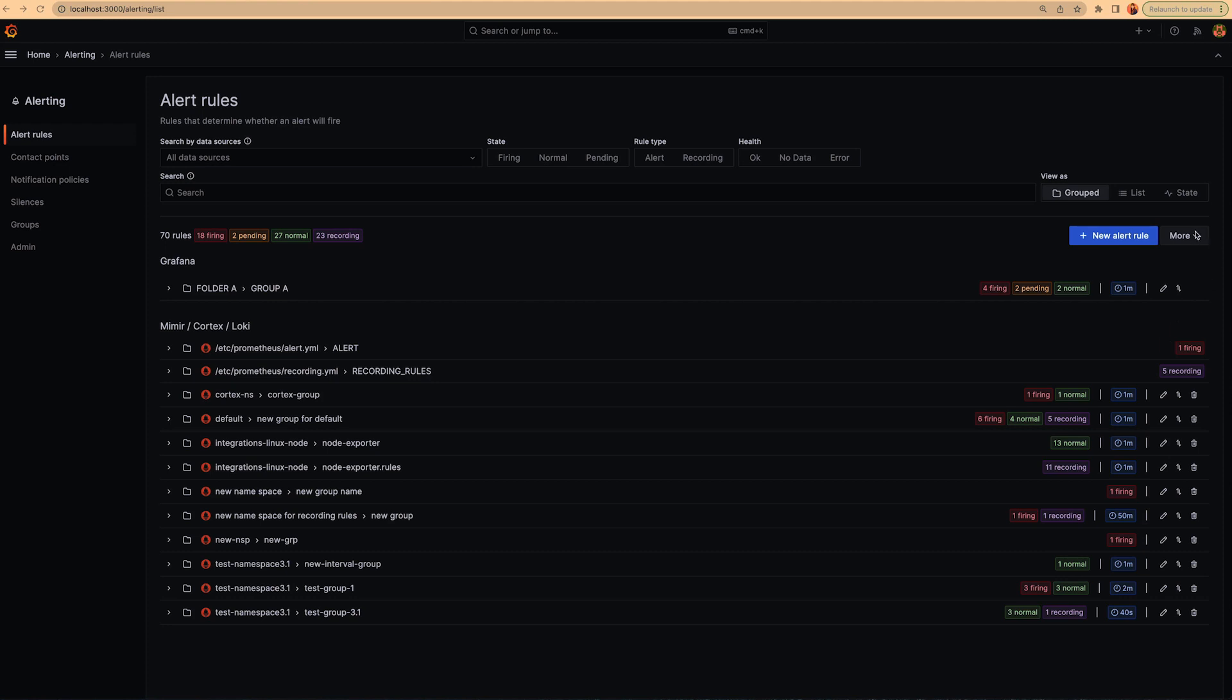You can see in here that the first thing we did is that we moved the new alert recording rule action button to here. Why? Because a recording rule is not an alert rule. So we decided to move this outside our rule creation workflow.